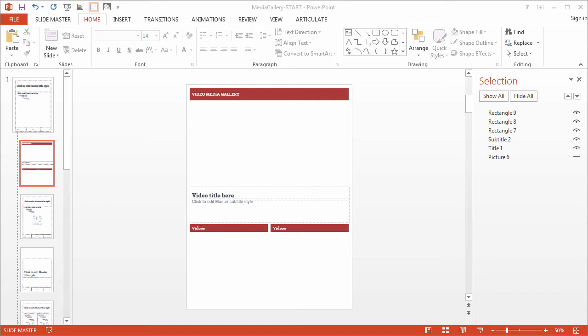Okay, so in this movie we'll continue working with our placeholders, this time the thumbnails, titles, and descriptions for our media gallery. Now remember we're not using PowerPoint's picture and text placeholders for the gallery items. Instead we're going to use a type of placeholder that will still make it easy for you to swap out the thumbnails with your own images.